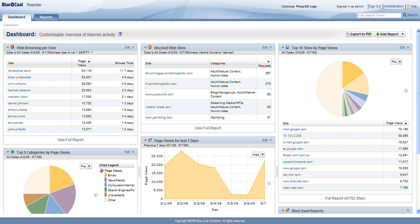Hi, I'm Chris Weber from Bluecoat Systems, and I'm going to show how operations and IT folks can take advantage of the speed, power, and flexibility of Bluecoat Reporter 9.1 to better understand the costs associated with their network usage.